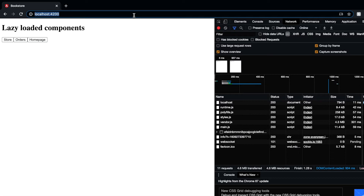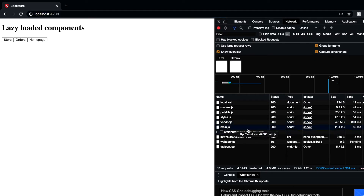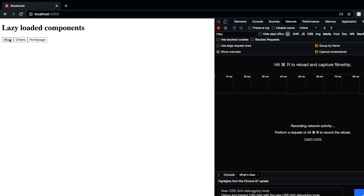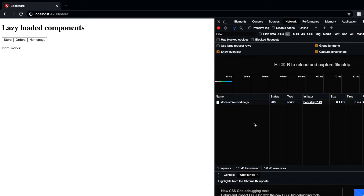Let me show you the impact. I'll empty cache and hard reload to see the actual file sizes. The main.js is 11.4 KBs. Now if I click on Store, you see the store module was specifically called in the network — that extra 6 KBs was not downloaded initially in the bundle. This is the power of lazy loaded websites: until the user wants to visit the store route, we are not loading the store module, greatly enhancing performance.